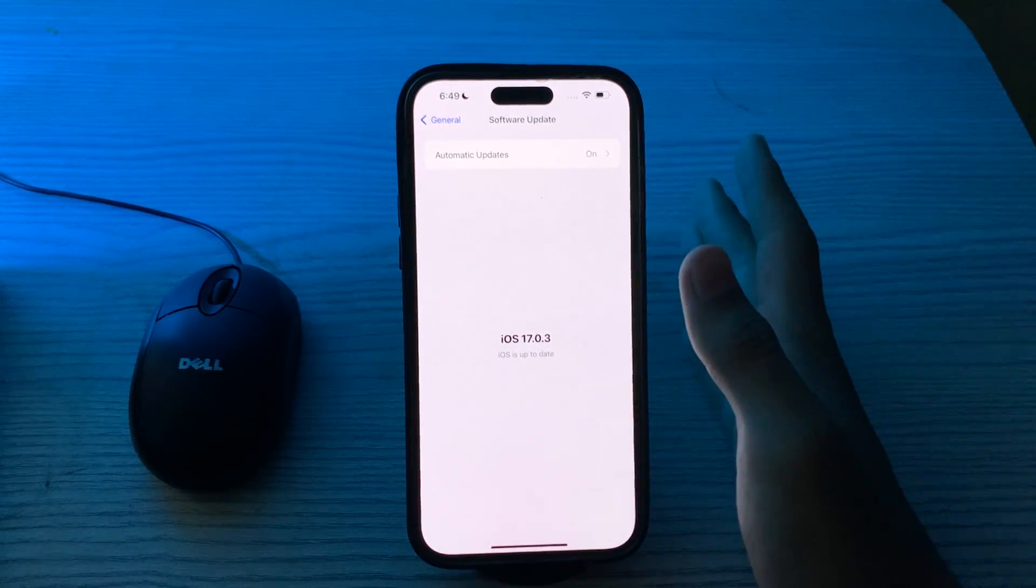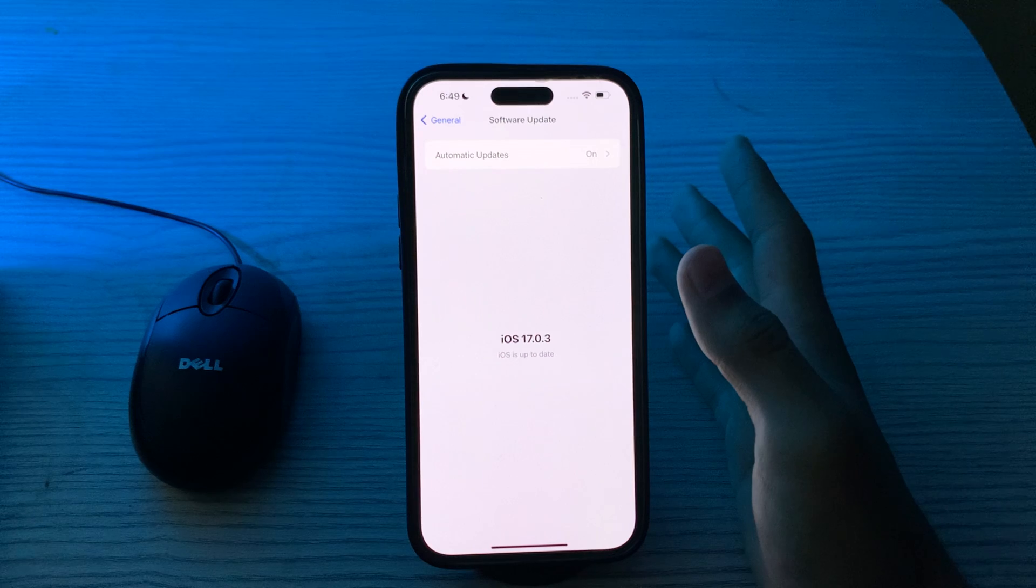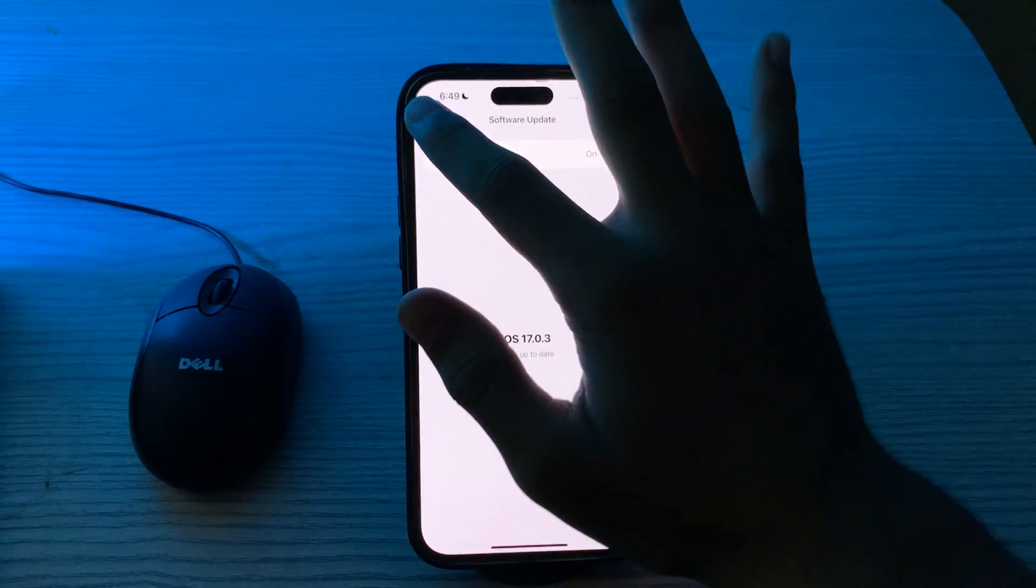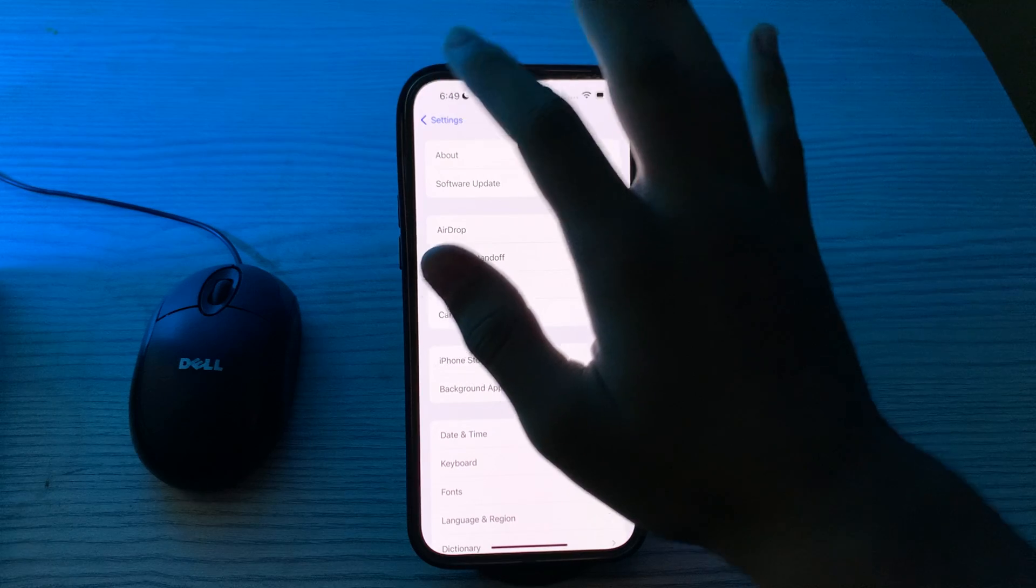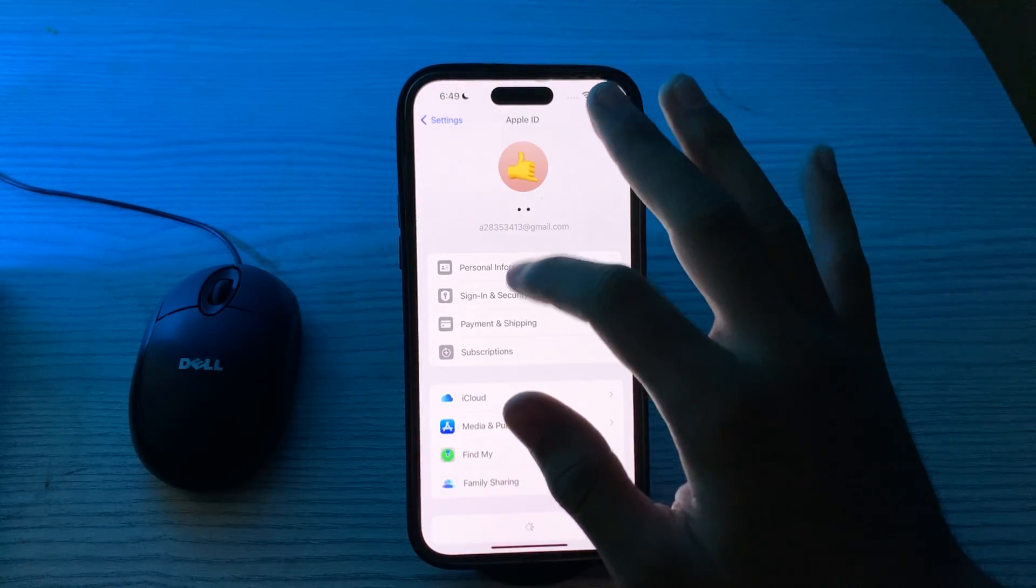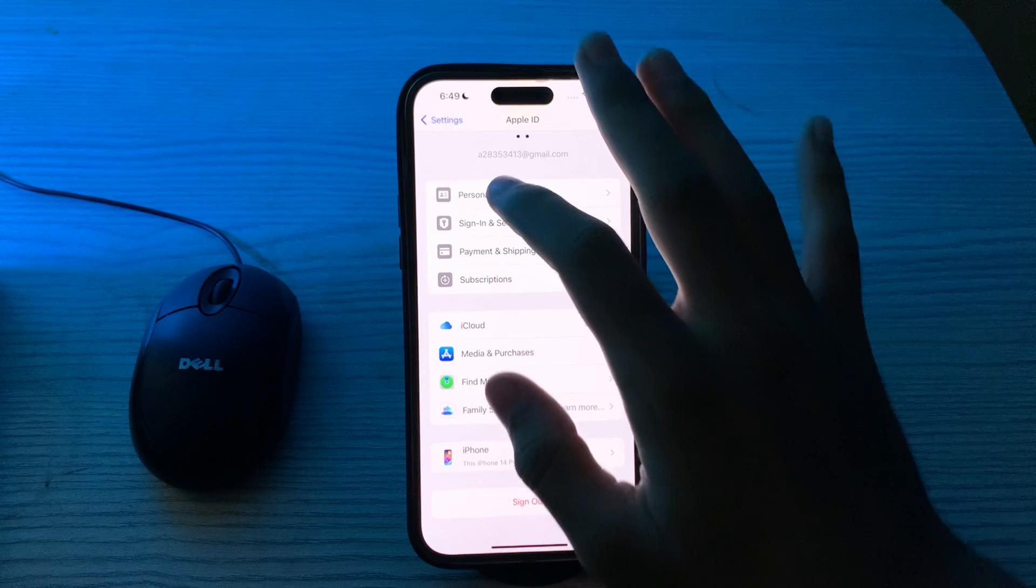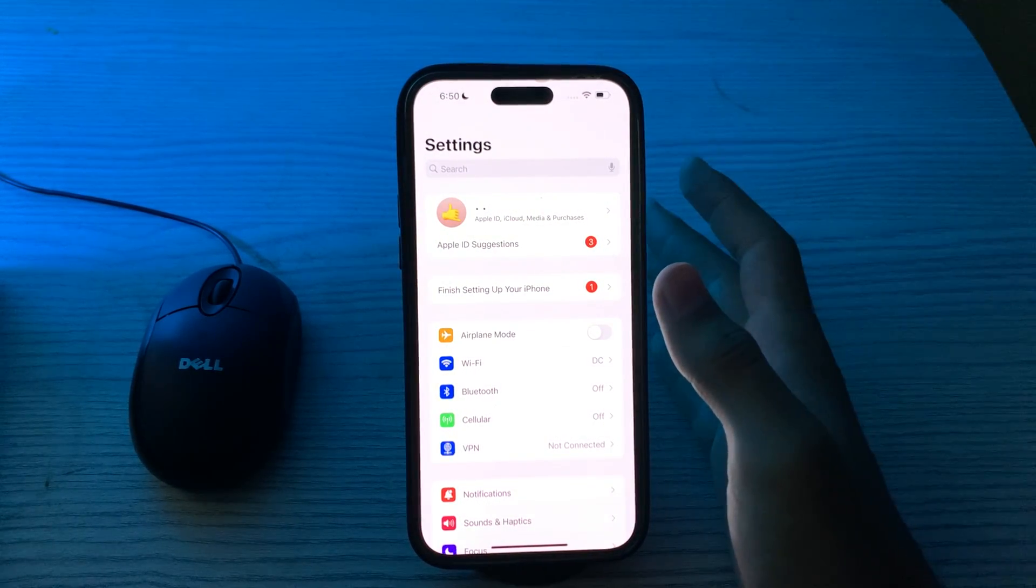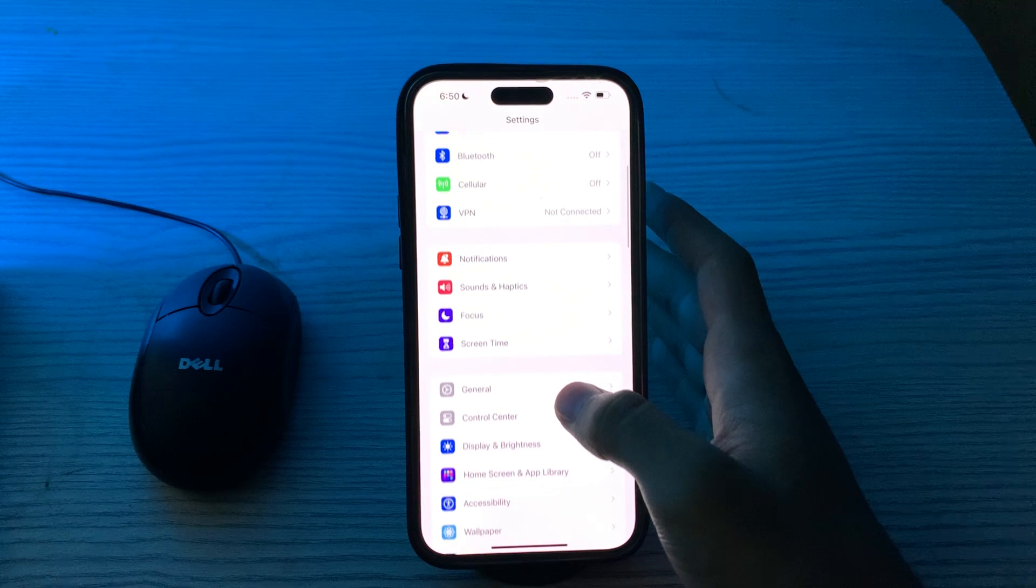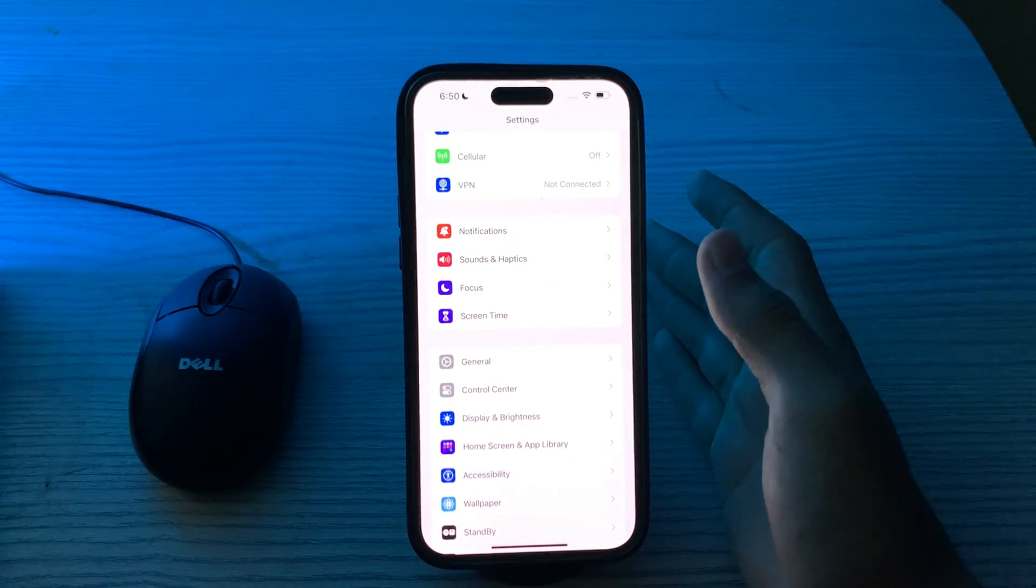After this, you have to sign out and sign back into your Apple ID. Go to Settings, go to your Apple ID, scroll down and sign out. Then sign in again. After signing out and back in, this can refresh the connection between your Apple ID and your device.